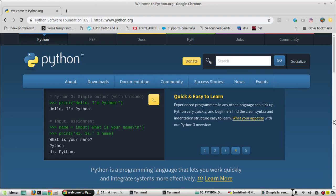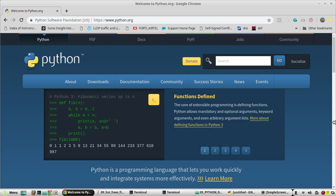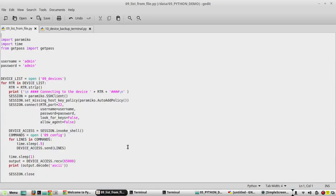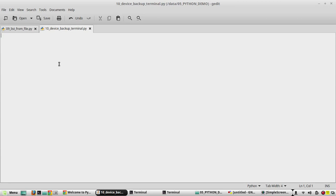Hi everyone, welcome to the 14th video on Python Learning Series for Network Engineers. In this video we'll see how to take device backup from the terminal to the machine where Python is running. I'll go to the previous script which we used, copy the complete script, and I have created another Python file called 10_device_backup_terminal.